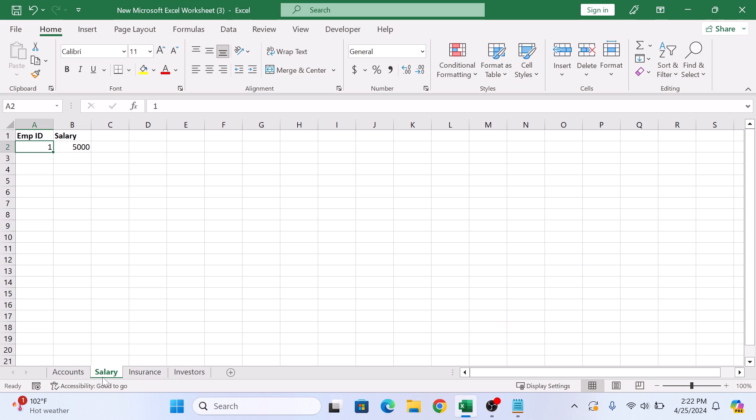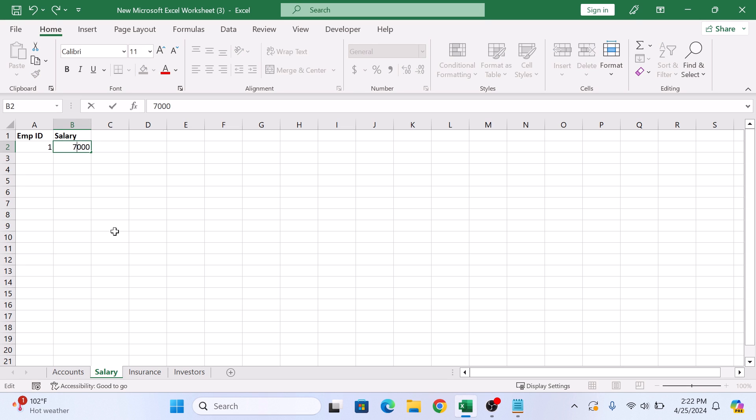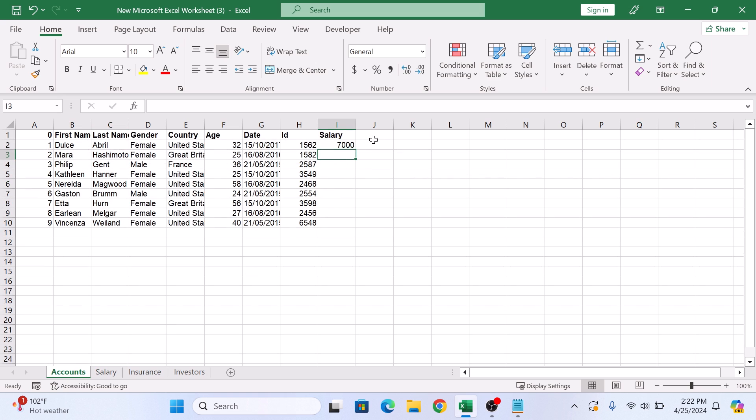Now when you update the original data in salary sheet, the linked data in accounts sheet updates automatically. So here you can see.